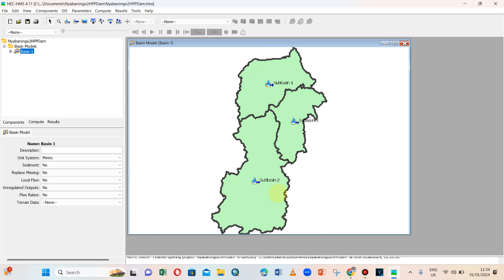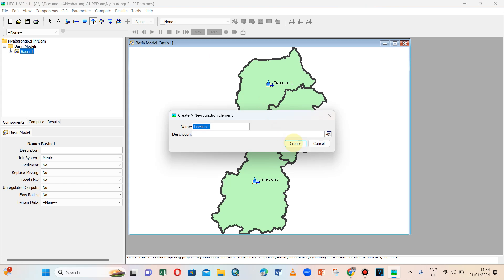These are my shape files with elements representing each sub basin. I already know the area from studying it earlier and how it is connected. Here we have a junction, we have a junction, we have a junction — we can put a junction here.